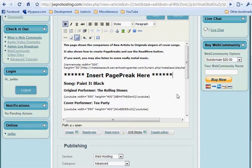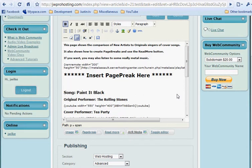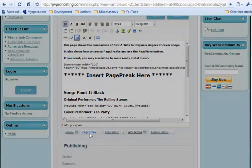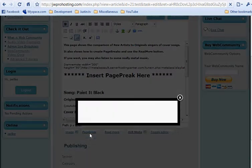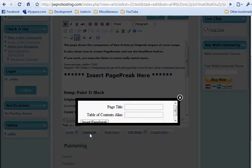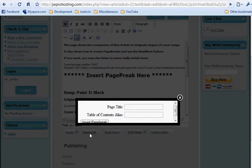We just go to the end of the line and hit enter. It gives us a new line. Then we can just choose page break down here, and we have to enter a page title now.